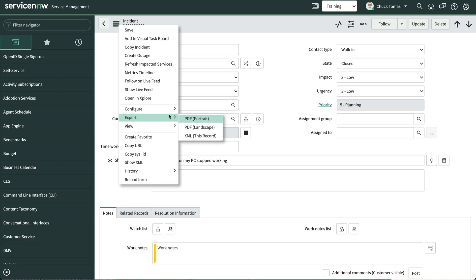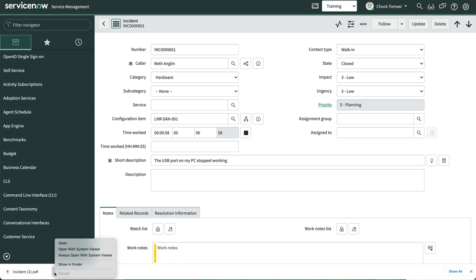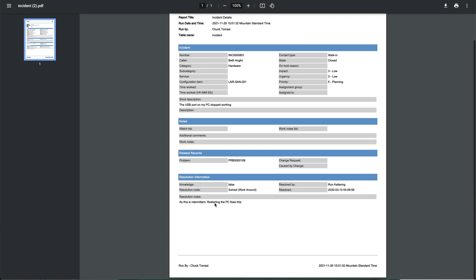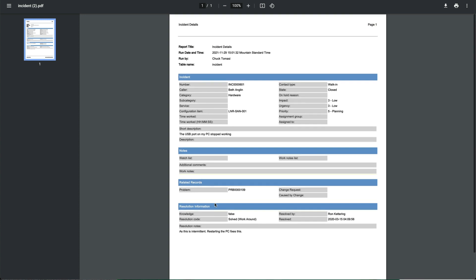Exporting to PDF creates and downloads a PDF file with the fields, sections, and related lists currently displayed on the screen. This is useful if someone wants a printable version of the current record.